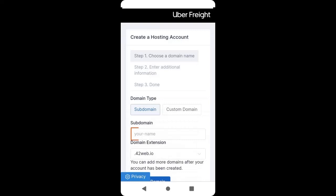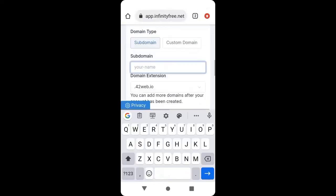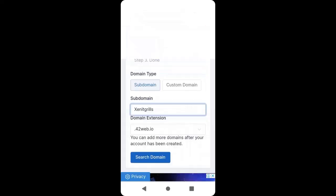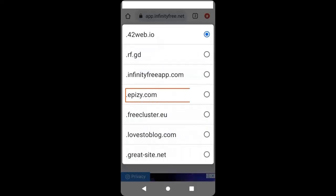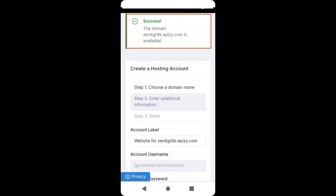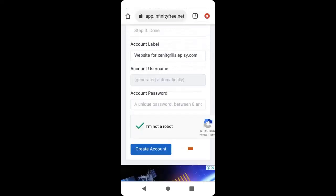Here we are going to enter the domain name we want to register. Enter the domain name — I will type Zenith Grills. Then click here to choose a domain extension. I will choose .epz.com and click Search Domain. If your domain is available, it will show success. Then scroll down.